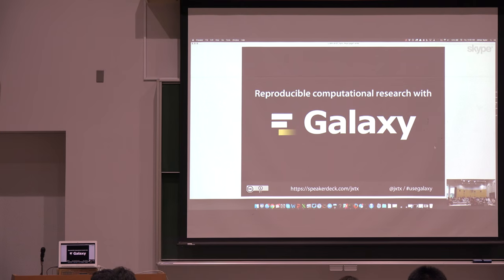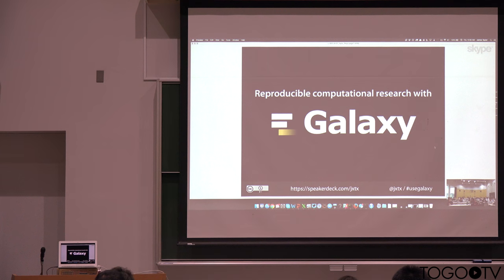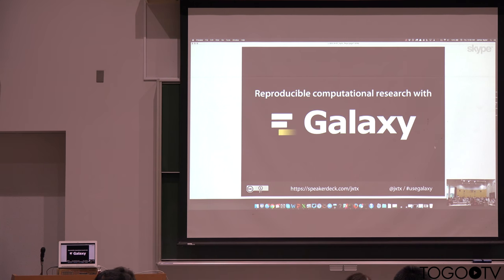So yeah, I thought I would talk a little bit about motivation for Galaxy, why we're doing this, what we're trying to achieve, and then some of the features and new updates that are coming.